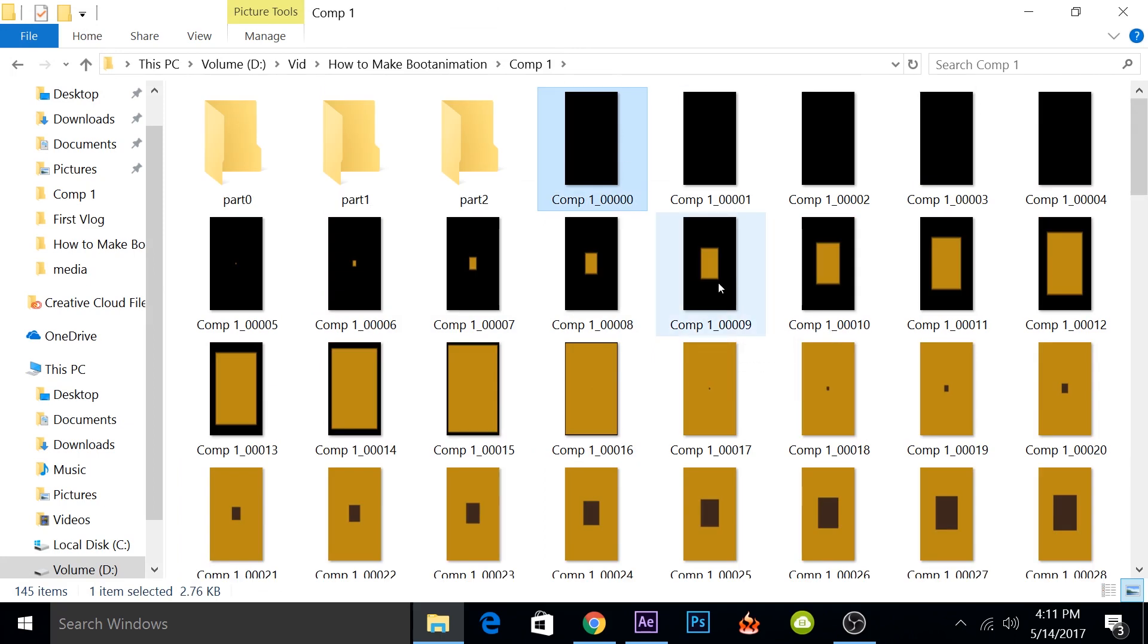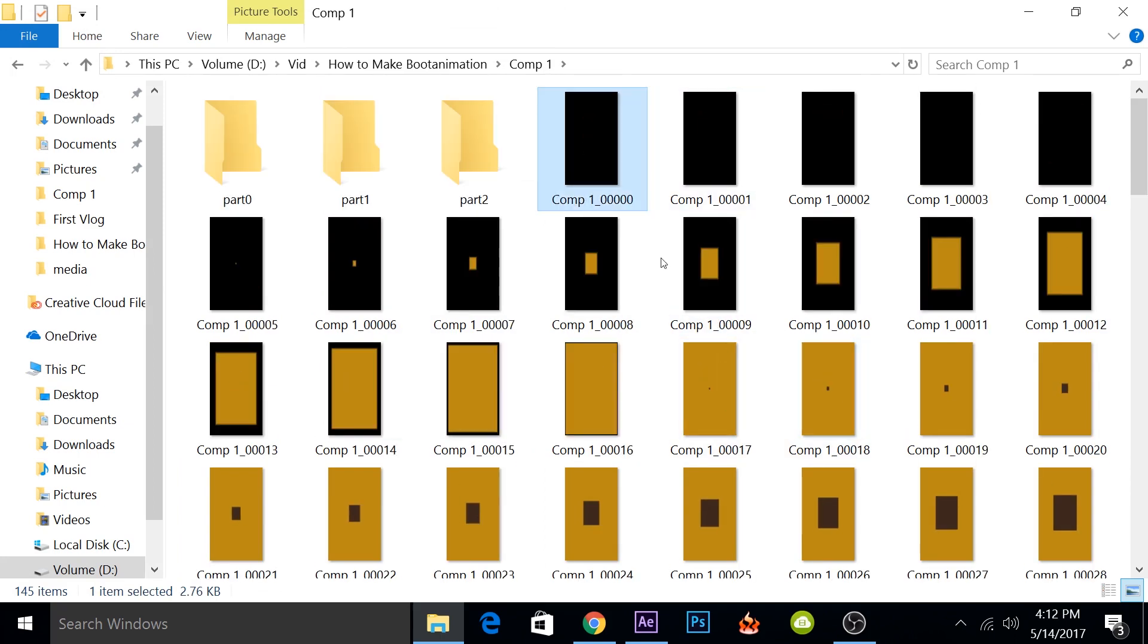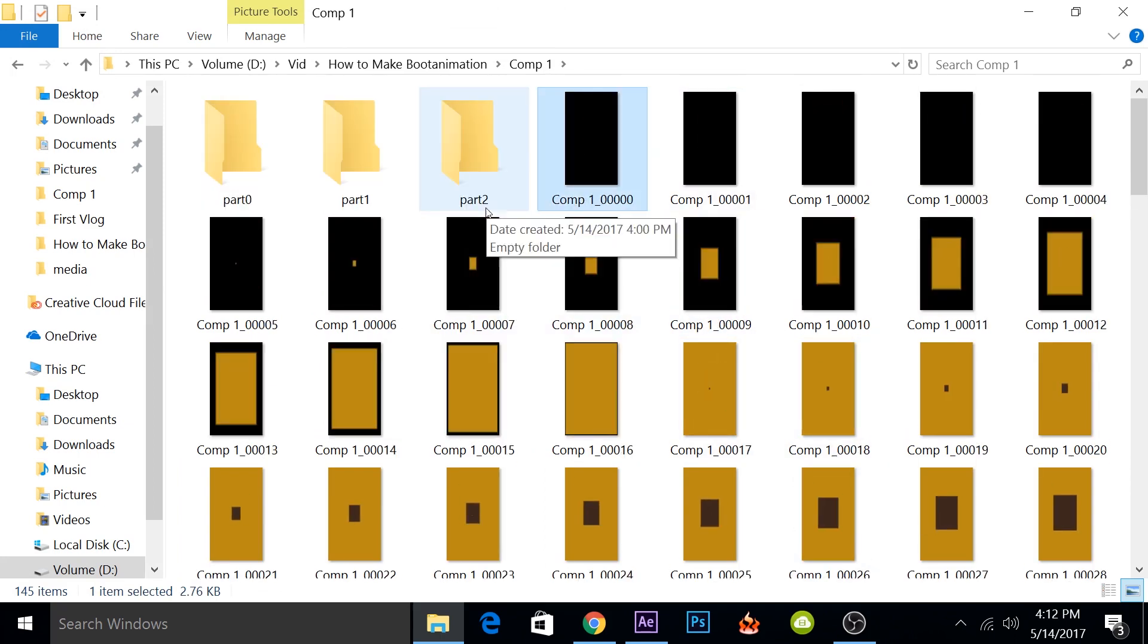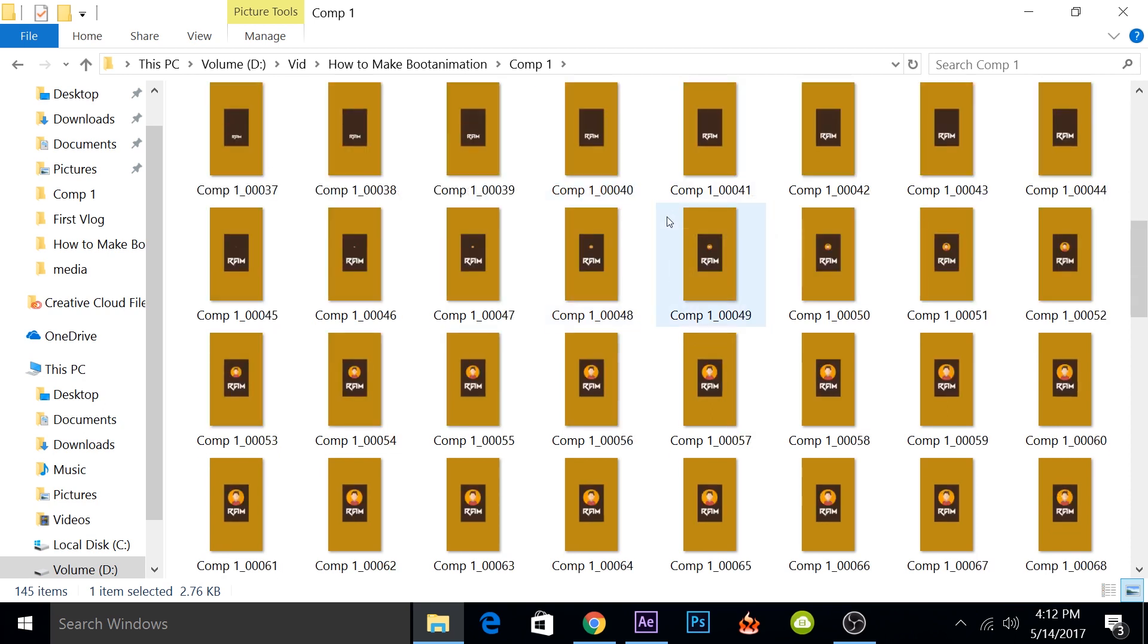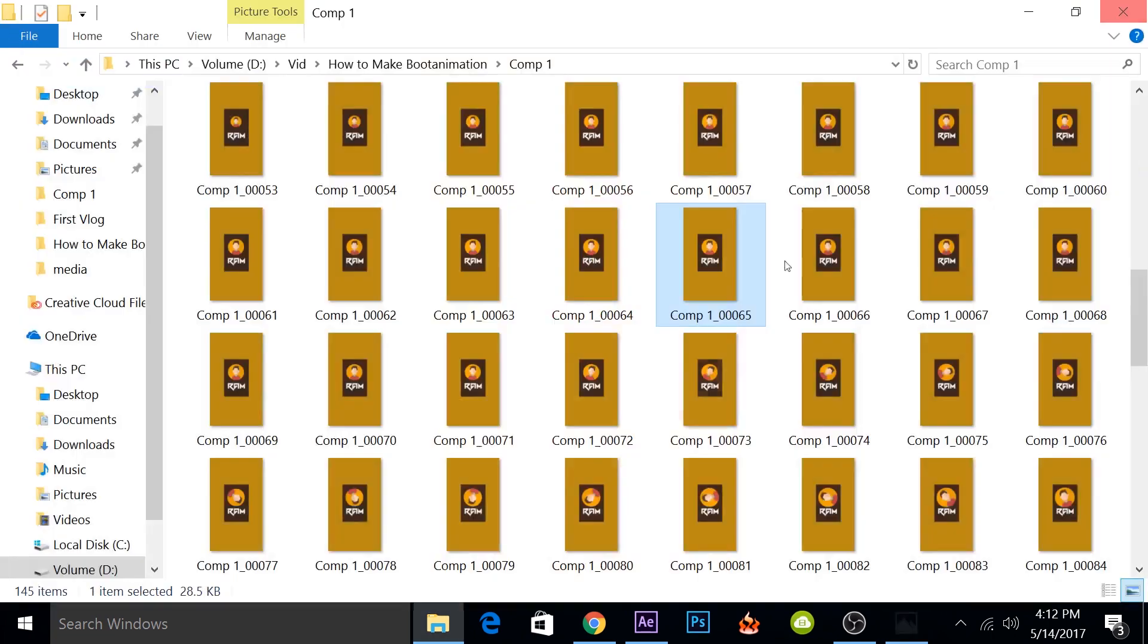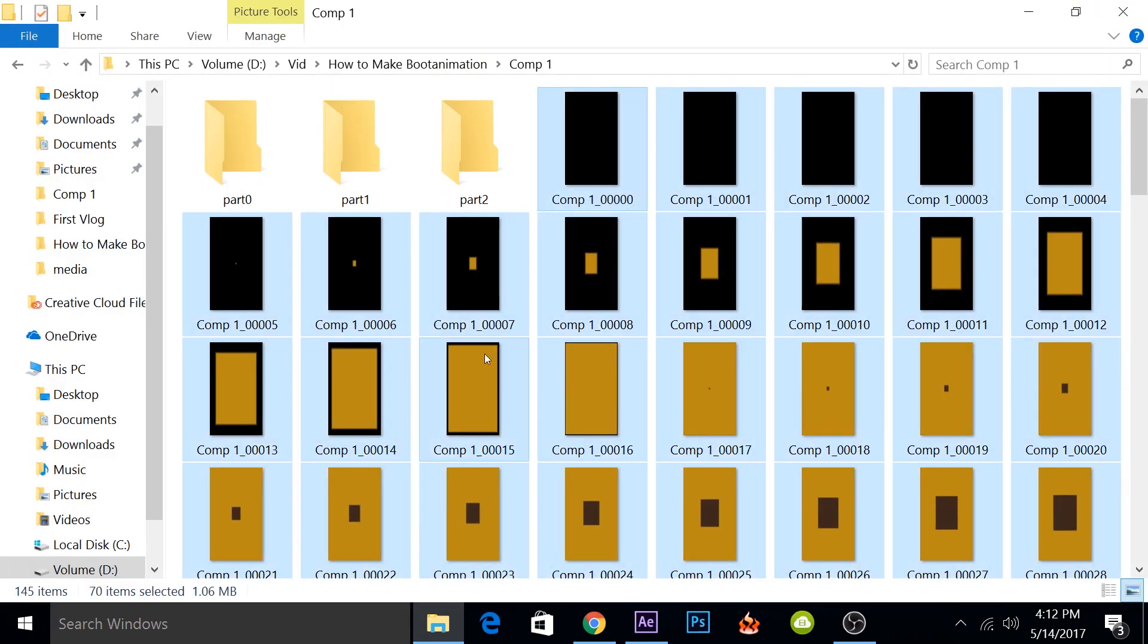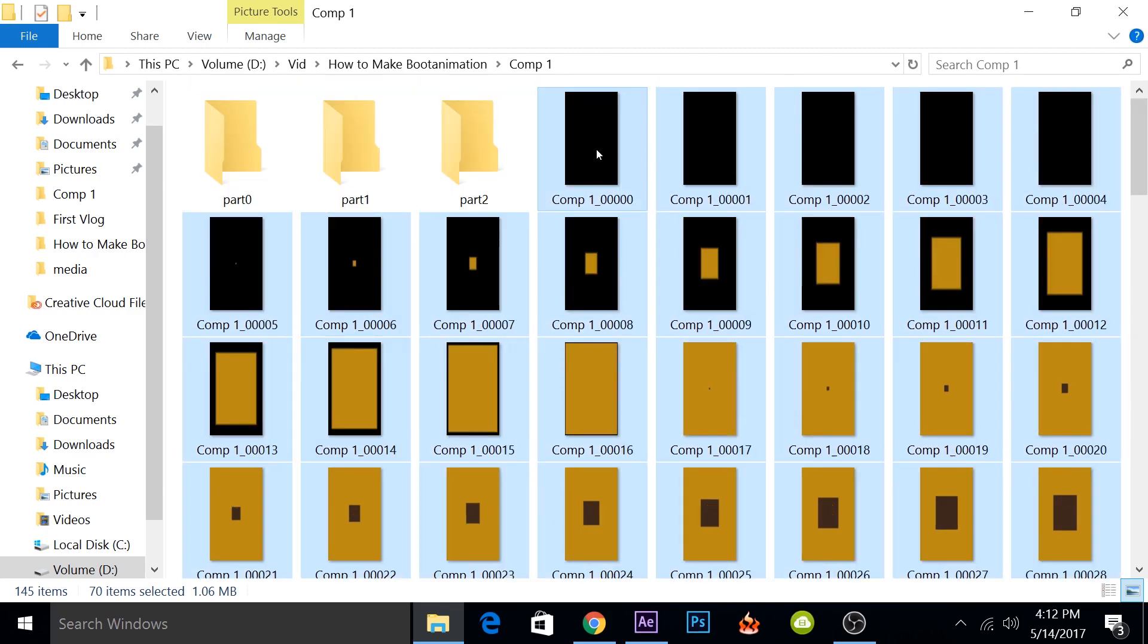So now we have to figure out where the looping part starts. From the starting till the looping part, we'll put it in part0, the looping part will go in part1, and the last we'll put in part2. So we'll have to select all the PNG files accordingly. Just before the head movement starts, I'll note down the file number. It is 69. From zero to 69, we'll put in part0.